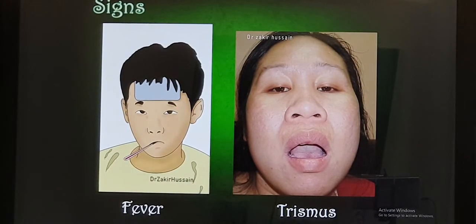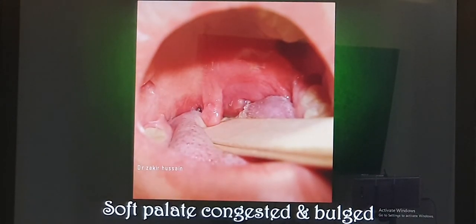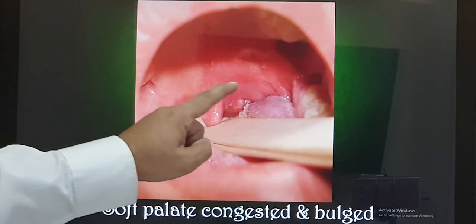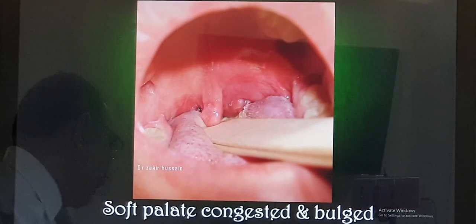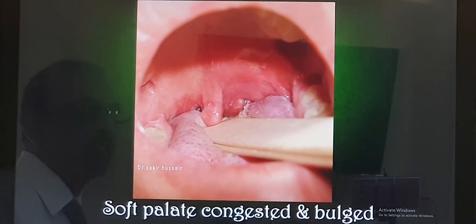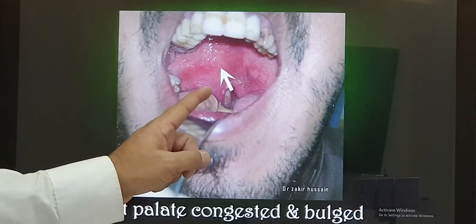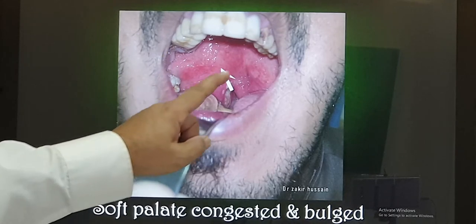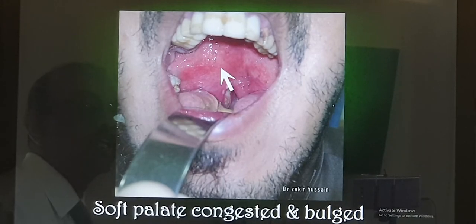On examination, they will be febrile and not able to open the mouth properly. When we examine the oropharynx in the stage of cellulitis, the tonsils may be enlarged and pushed medially, and the soft palate on that side will be congested with mild bulge. If it has progressed to peritonsillar abscess, the picture is different: the tonsil will be pushed medially, the uvula will be deviated, and there will be significant bulge of the soft palate — red in colour and congested. This is a typical feature.